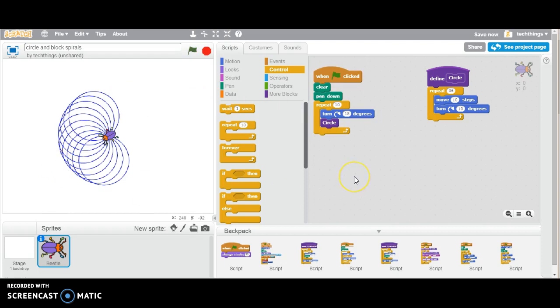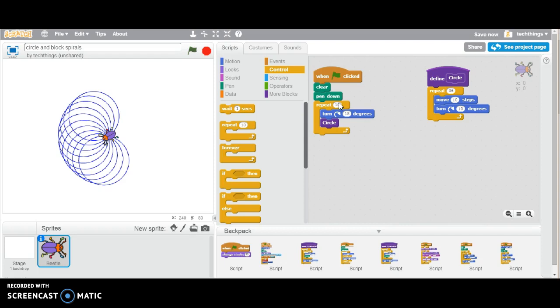Now what you could do is challenge your students to make it so you have a whole circle of circles. In that case, they'd have to calculate how many times, or figure out through trial and error, how many times they would need the repeat to happen.